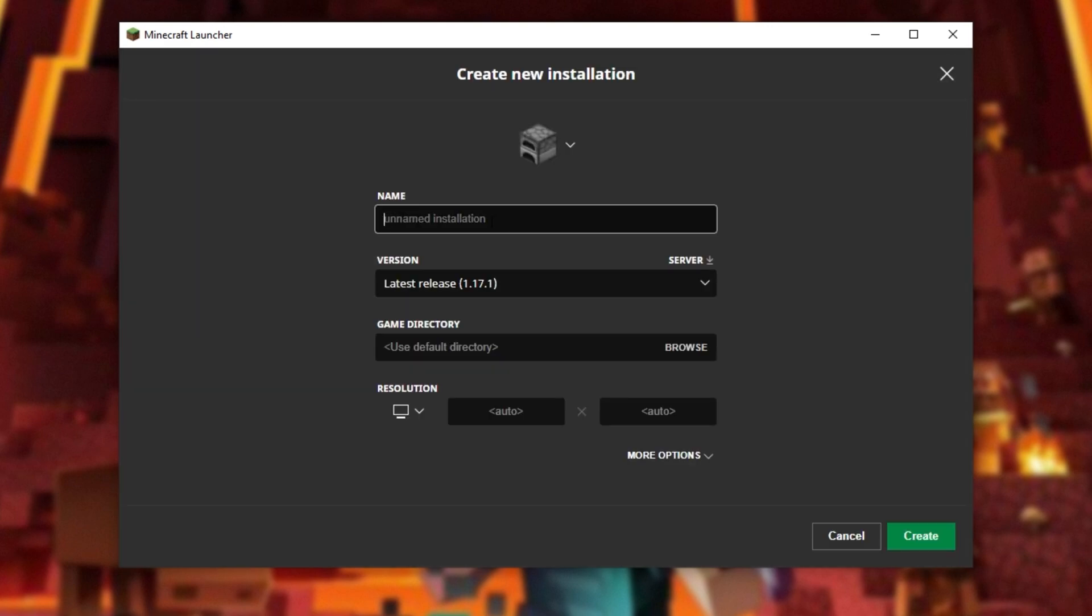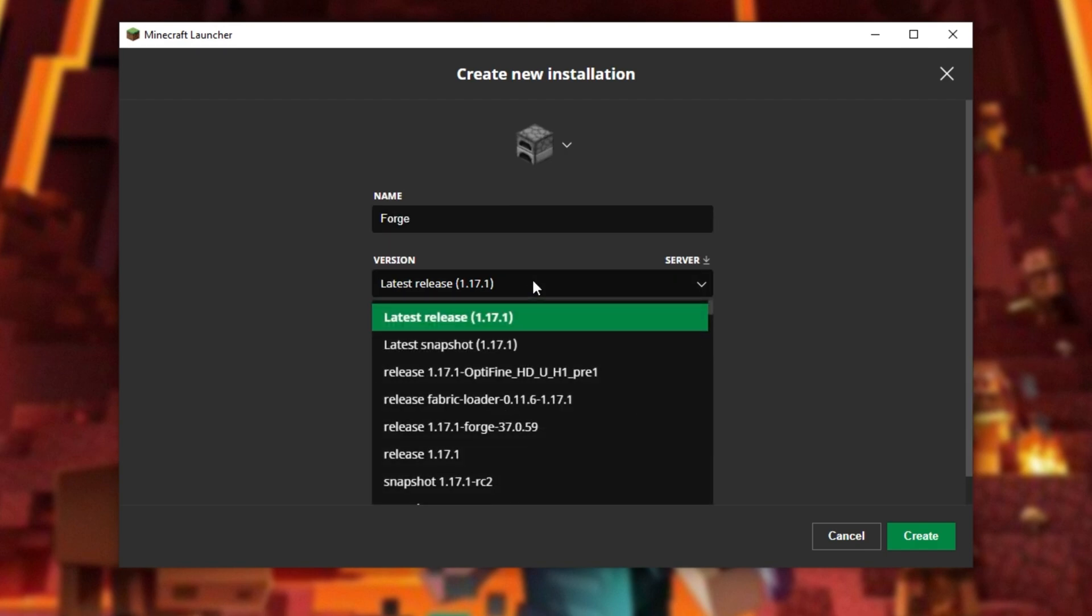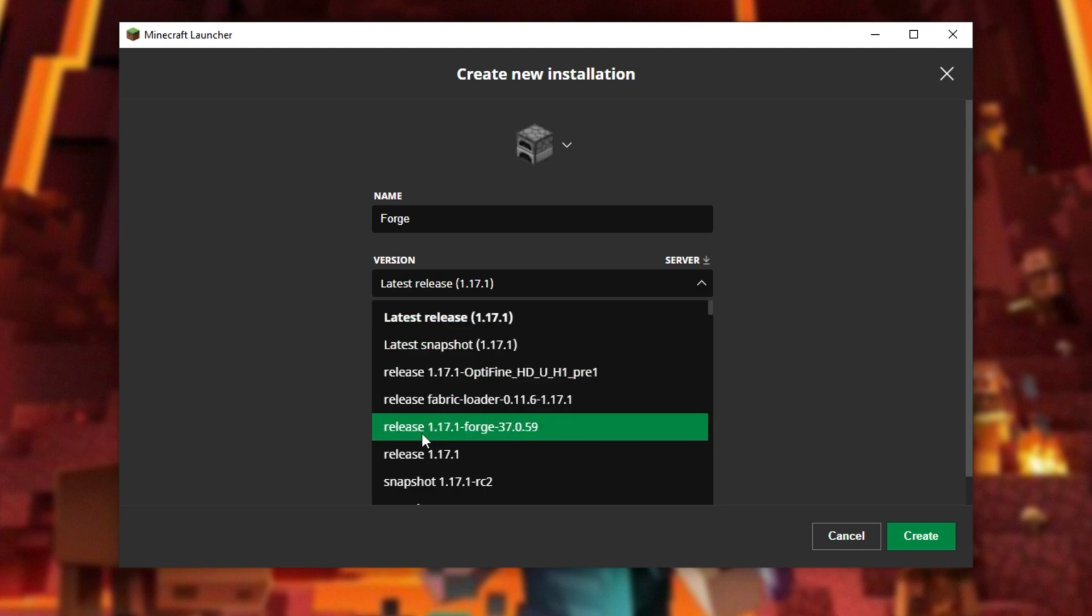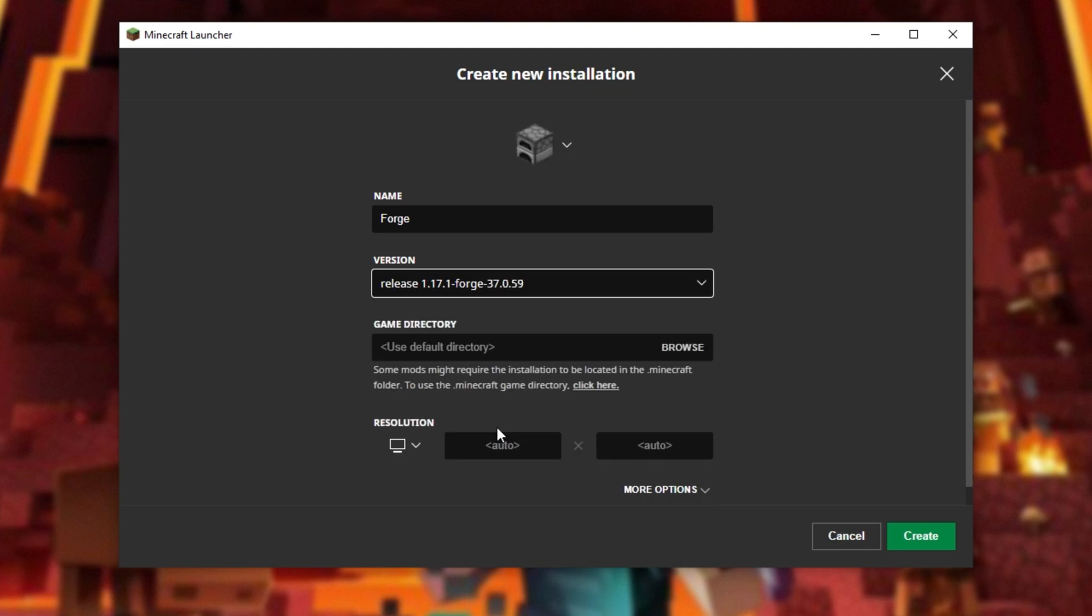Inside of here, we'll give it a name, such as forge, and under versions we'll simply look for 1.17.1. Right next to 1.17.1, you should then see release 1.17.1-forge. Selecting this and then clicking create